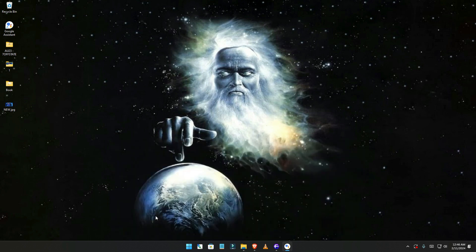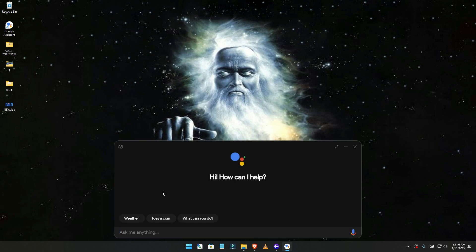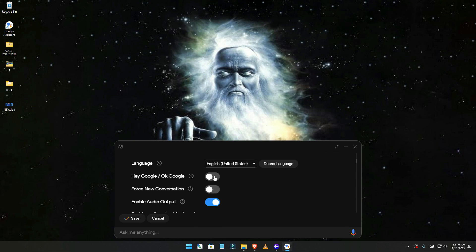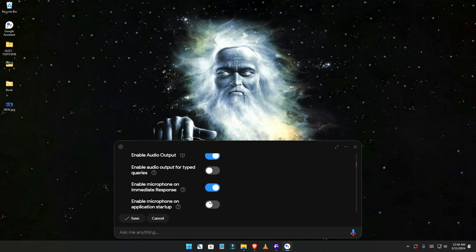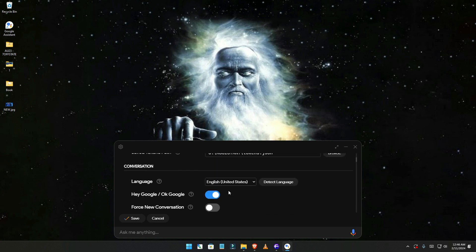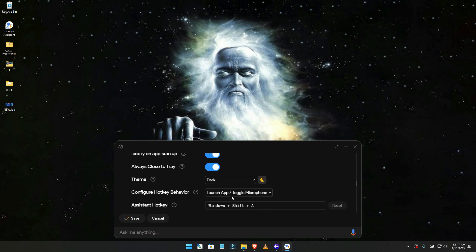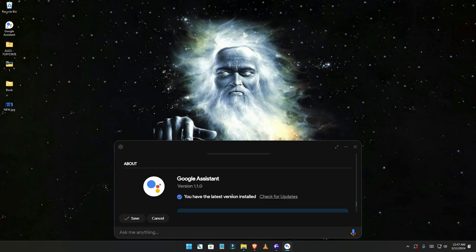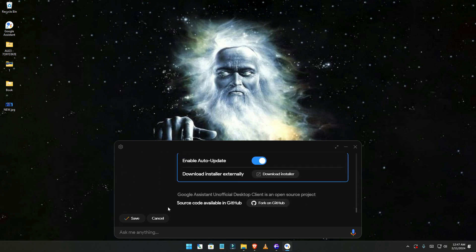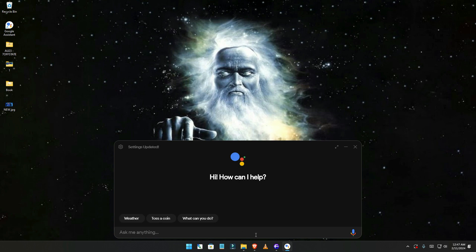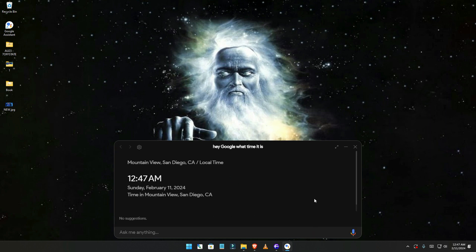Relaunch and there you go — you have it! You can change settings like the wake word 'Hey Google', enable always on top, display options, dark mode, and more. Once you finish setting up, click save. You can now ask it things — hey Google, what time is it? It's 12:47 a.m.